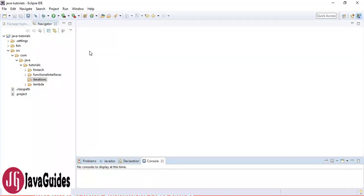In this video I'm going to show you different ways to iterate over a list. We are going to use JDK 7 and JDK 8 features to iterate over a list in Java.